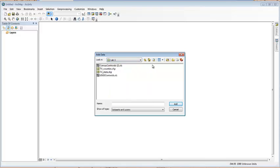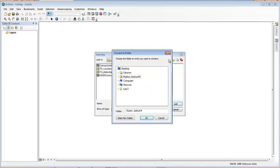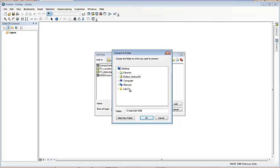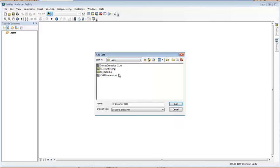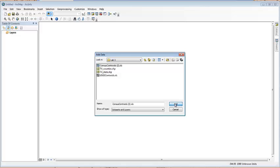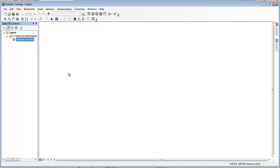So, the first thing we're going to do is we're going to add some data. Now, what you may need to do is you may need to make a connection, which means you're going to connect to a folder. Now, I've already done that with my lab 3, but other people may need to do that. So, you may need to connect it to your H drive. So, what I'm going to do first is I'm going to choose this, what does it say on the lab? Census Centroids first. I'm going to add this. I'm going to choose the Census Centroids sheet.